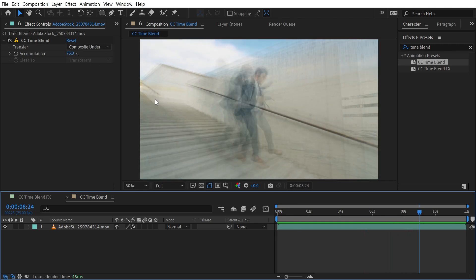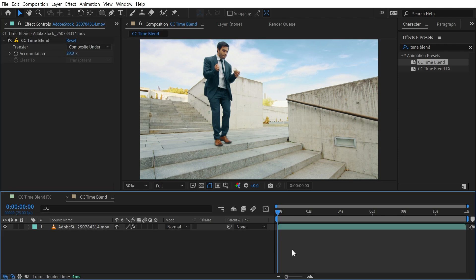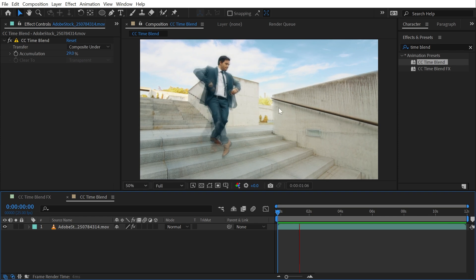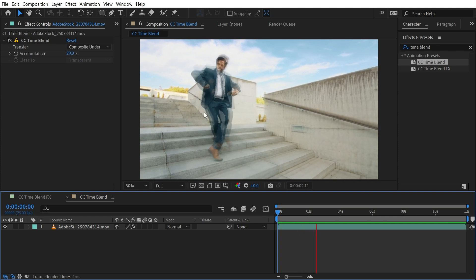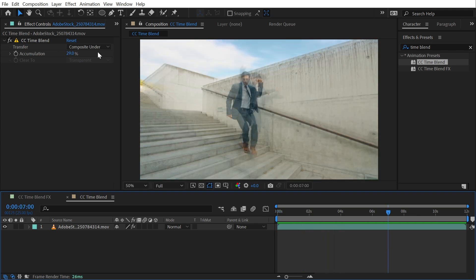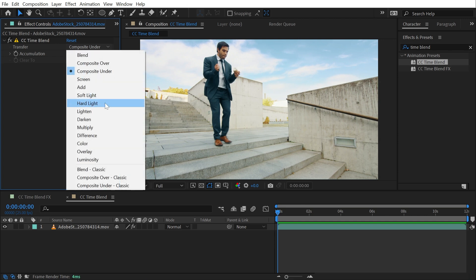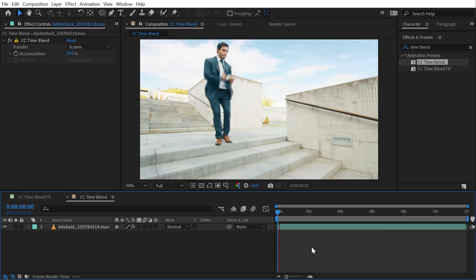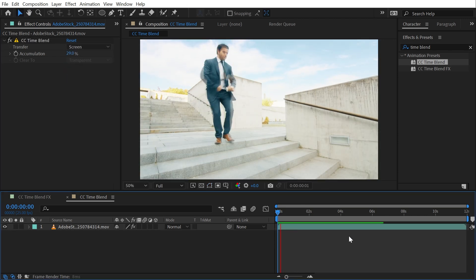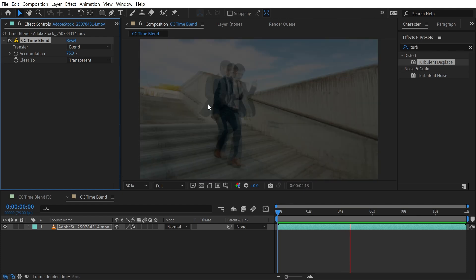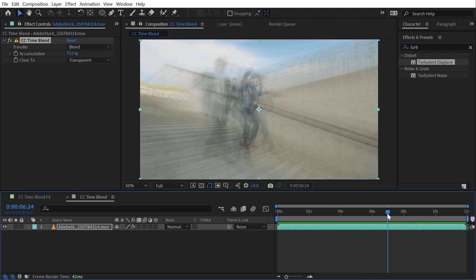Now accumulation, if I go back to the beginning, this is basically how long that trail is going to last. So if I decrease that value and play it again, the trails will not be quite as long. And I can change my transfer mode to anything I want. If I want it to be maybe screen so it gets brighter, it's easy to do that.